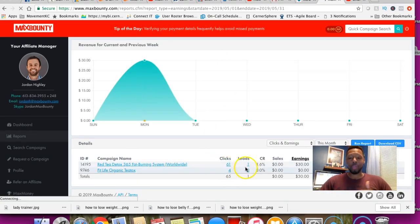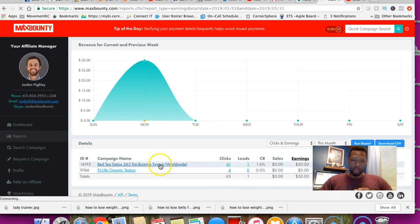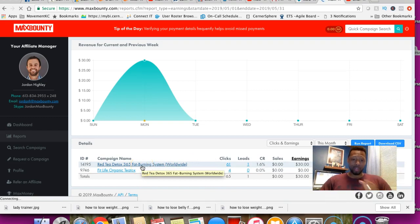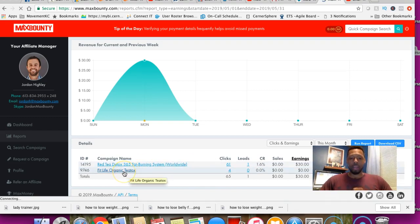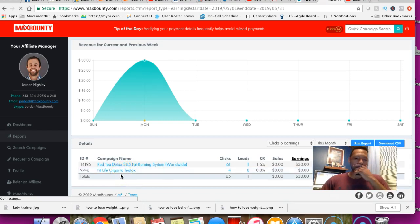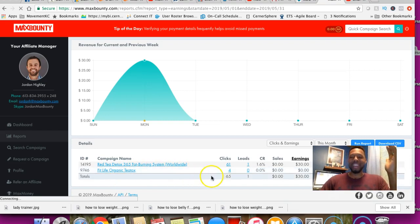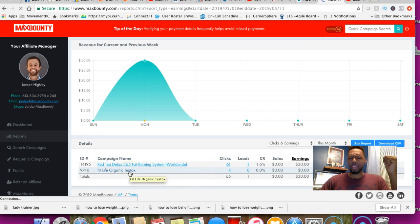If I click this, you can see that so far I got 61 clicks with one lead, and I got four clicks on this other one. I'm doing a Red TV product, and I don't remember what this one is.